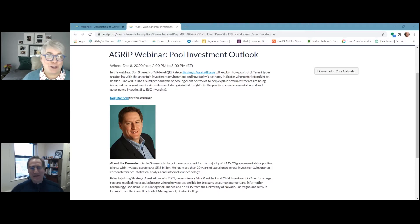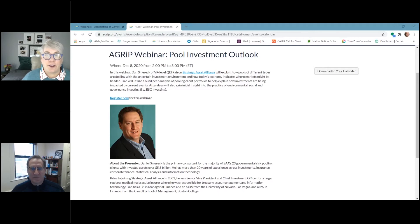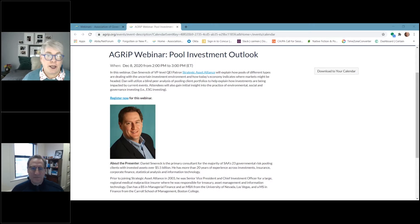In today's program, we're going to hear from Dan Smarik from Strategic Asset Alliance. Dan has more than 20 years of experience in his field, and he's the primary consultant for SAA's 23 governmental risk pooling clients who have invested assets of more than $5.5 billion. Today, Dan is going to share with us how pools of different types are dealing with the uncertain investment environment, where markets might be heading, and he'll help us understand impacts using a blind peer analysis of the pooling client portfolios.